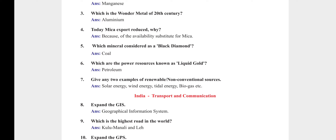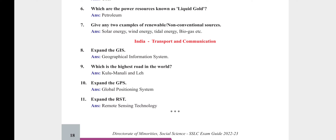Which power resource is known as liquid gold? Petroleum. Give two examples of renewable or non-conventional sources: solar energy, wind energy, tidal energy, and biogas. India — Transport and Communication. Expand GIS: Geographical Information System. Which is the highest road in the world? Kullu-Manali and Leh road. Expand GPS: Global Positioning System. Expand RST: Remote Sensing Technology.